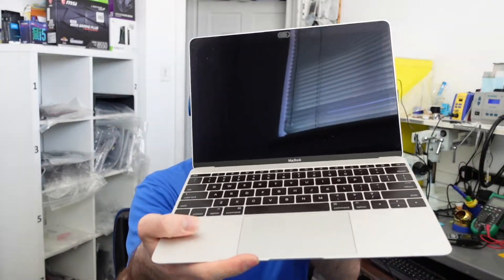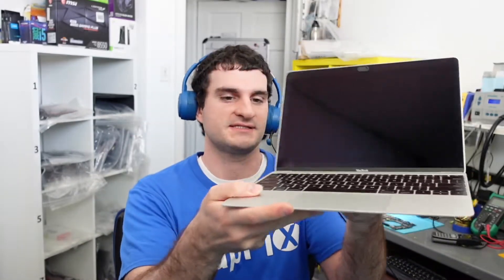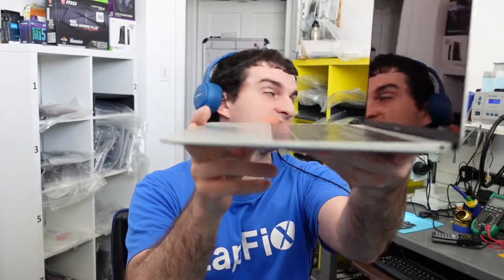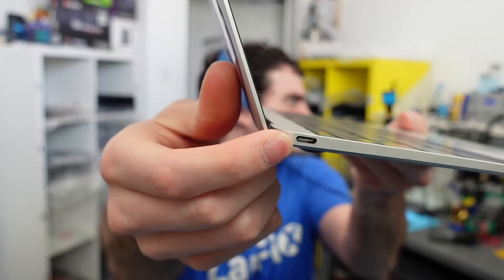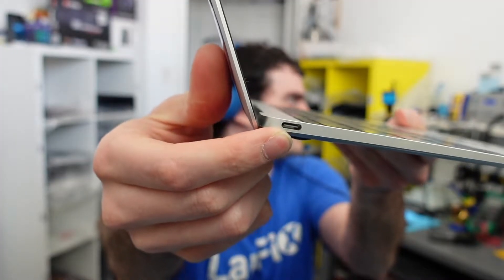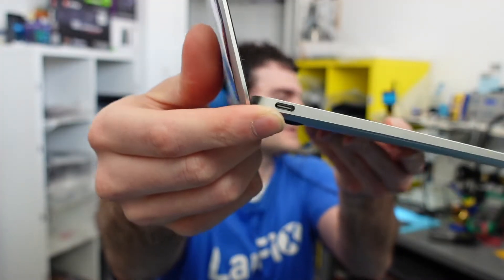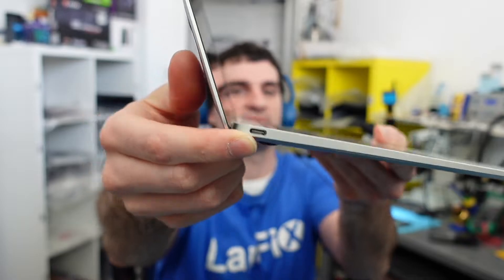Hey everybody, so today I have this A1534 early 2016 MacBook 12-inch, the fun one to always work on. It's in here for repair and it's not charging, so let's go ahead, take a look and see what the issue is. The port looks to be okay here, but you can't always tell until you put it under a microscope.